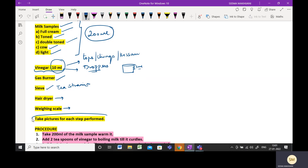Please do not forget to take pictures of each step and attach these pictures in your project.